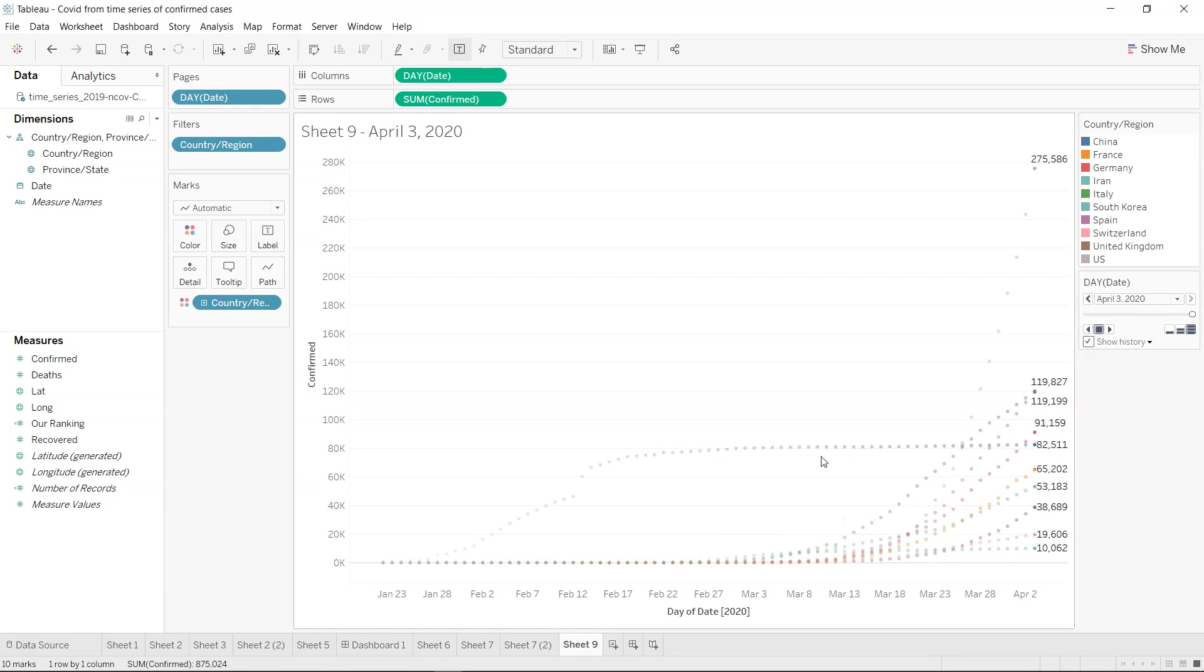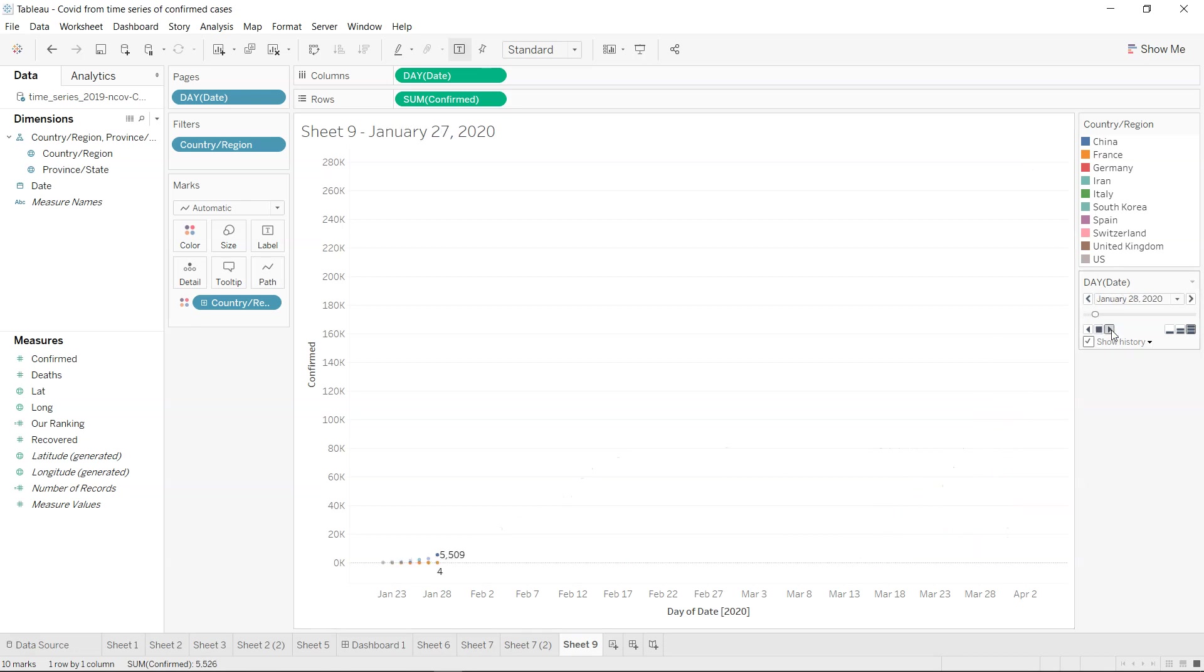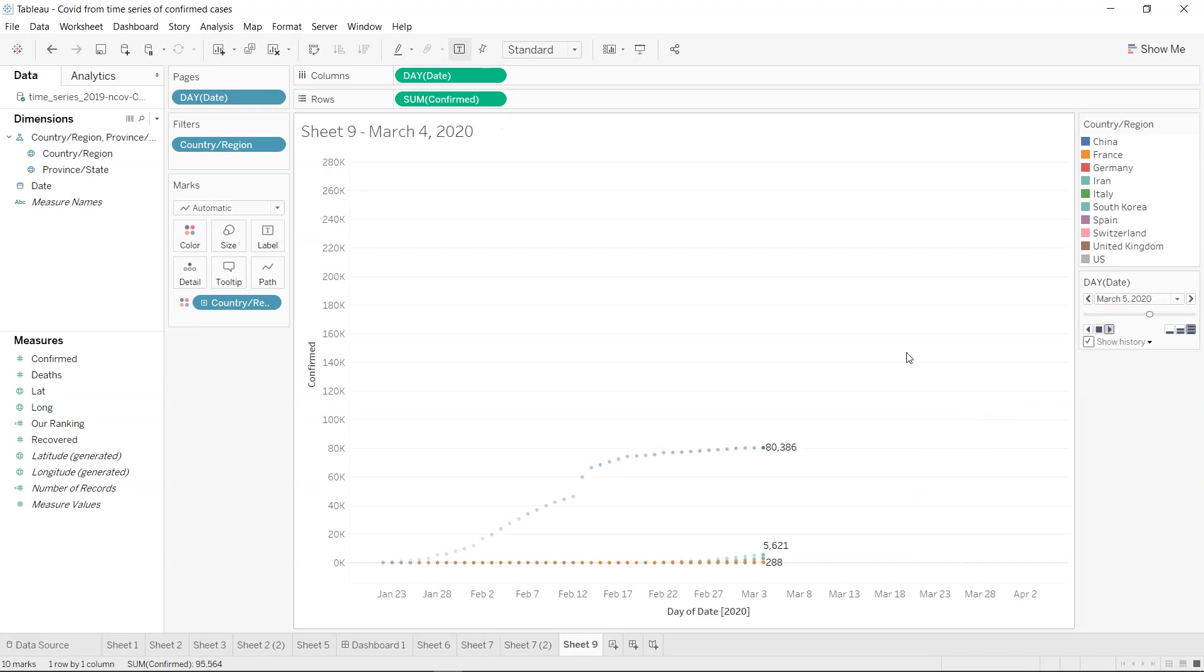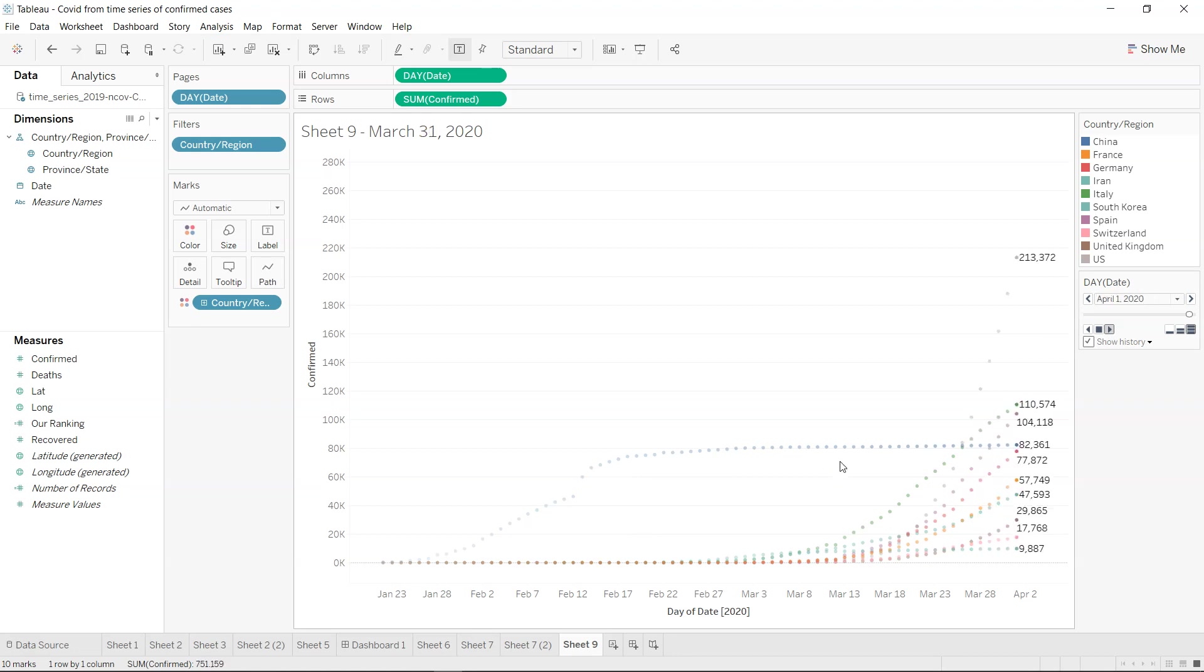If I run the chart again you will see that along with the current dot you have the history which is present with the previous dots. That's what I mainly wanted to show you, how easy and quickly you can create an animation chart like this which looks pretty beautiful.